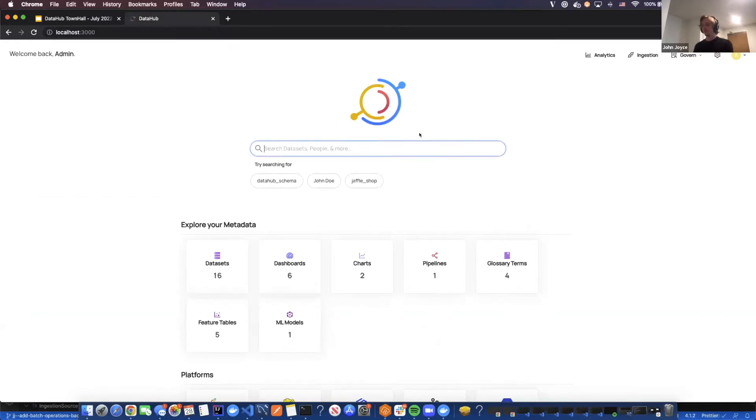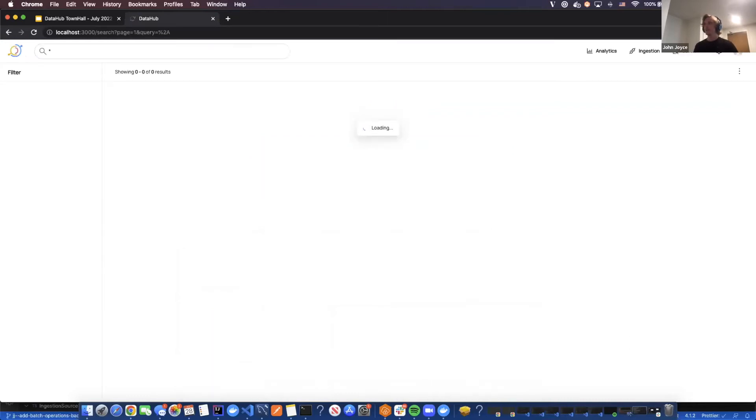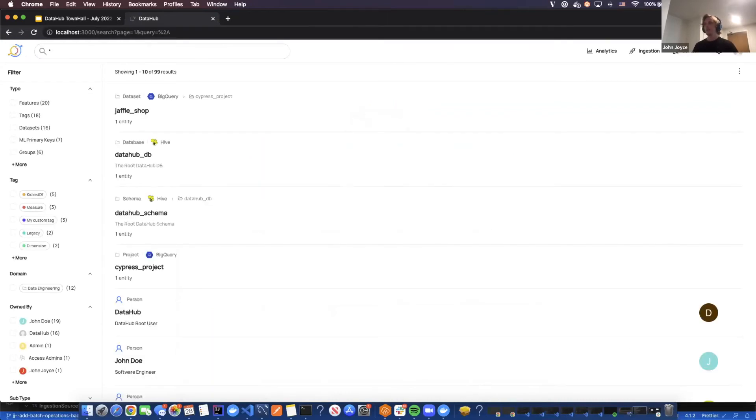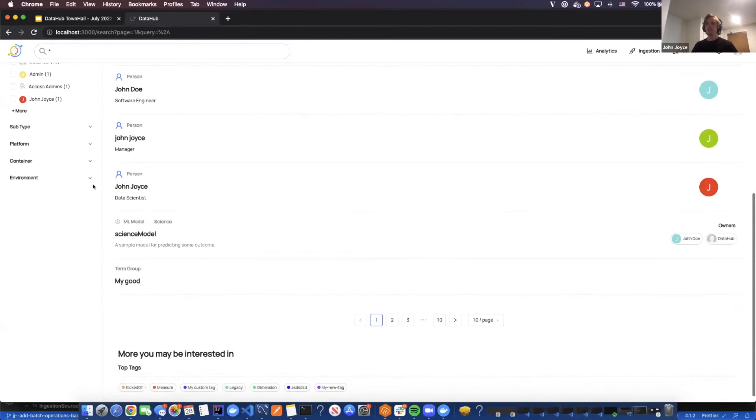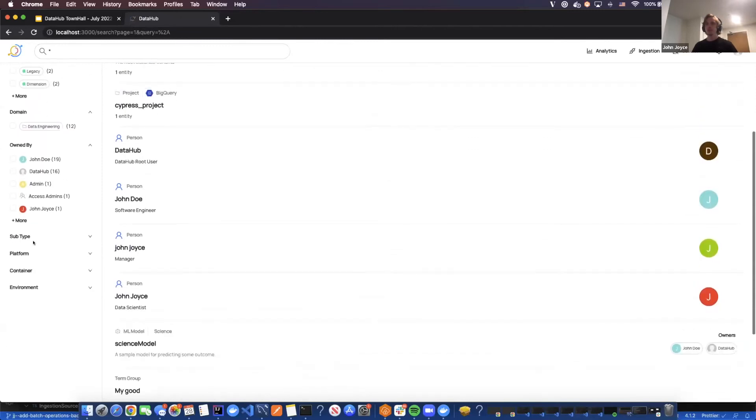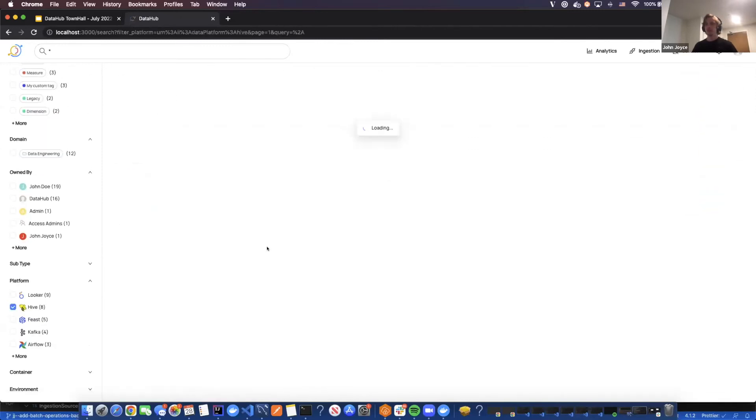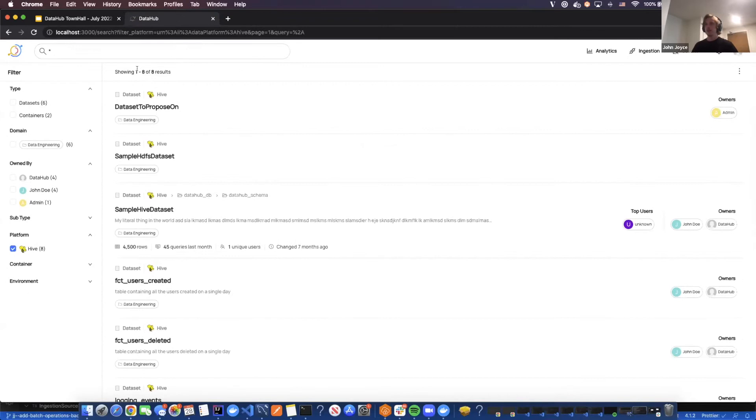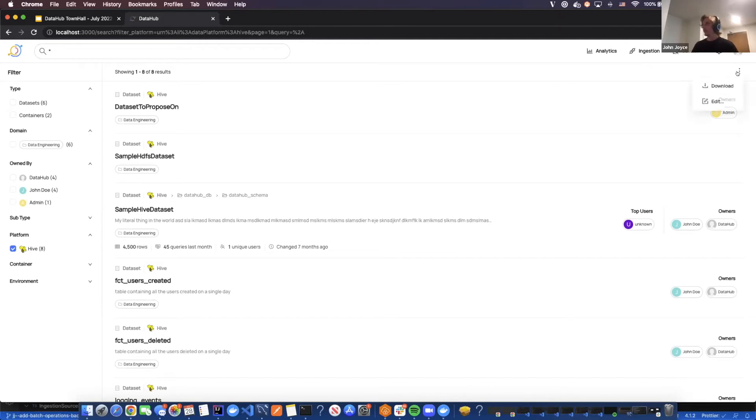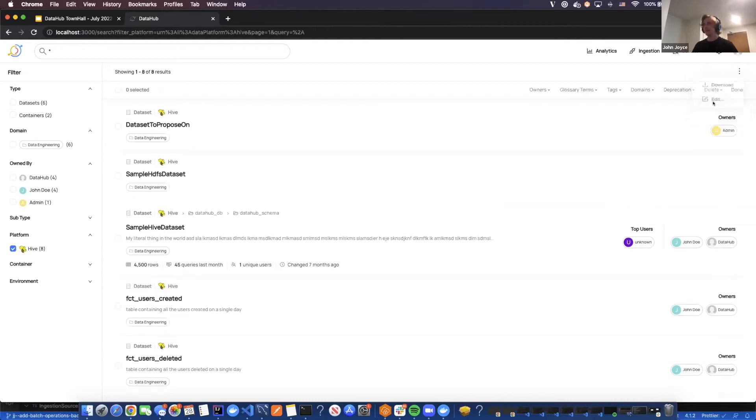There's a few different surface areas where we're going to be allowing you to make changes in bulk. The first one is on the search page. Let's go and search for all of my Hive assets. So now I actually have eight, in reality imagine this is 100. Once I've searched down to the assets I care about, I can go ahead and click this dropdown, and then click Edit.